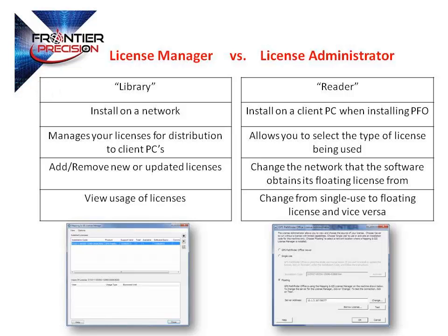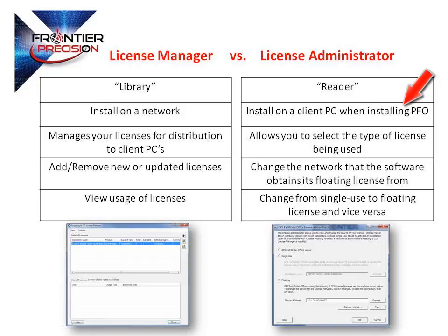The License Administrator can be thought of more as the reader. It is what goes to the library to check in and out a license code. The License Administrator is automatically installed on the client PC when installing Pathfinder Office software.